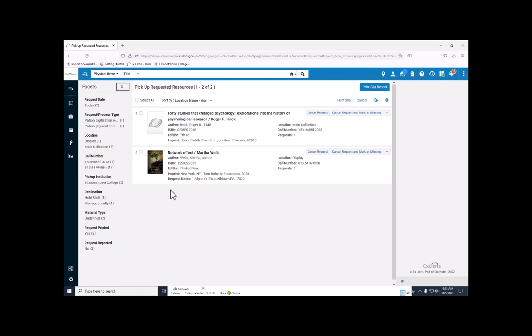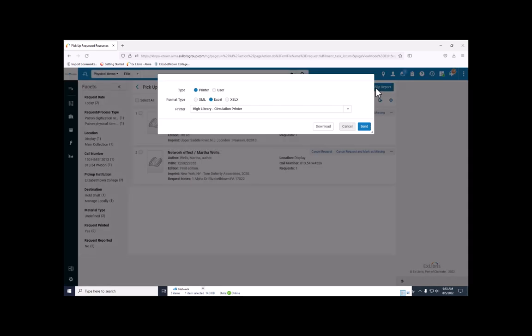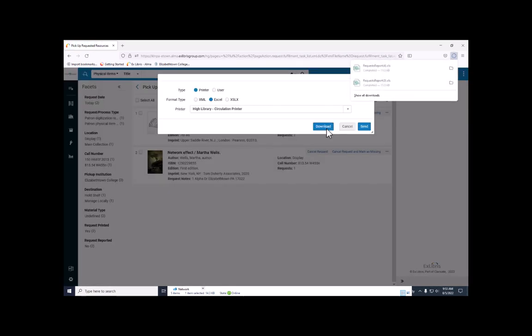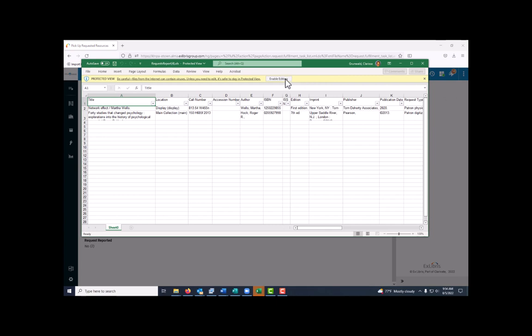Then we're going to print out all of the requested items by clicking on print slip report and clicking download. Download is going to send the item to Excel. Enable editing.